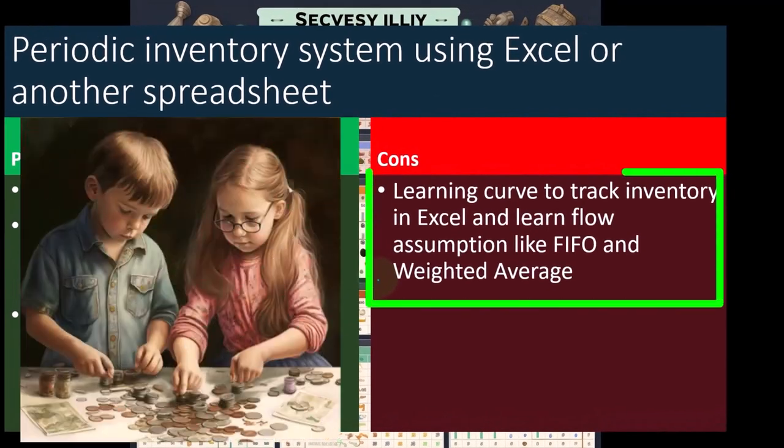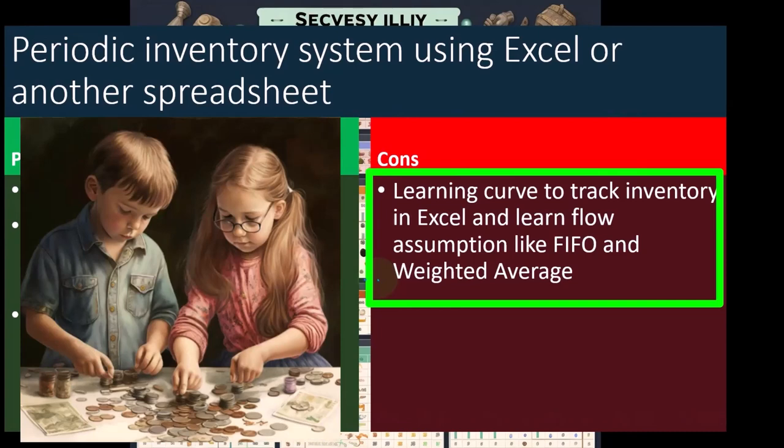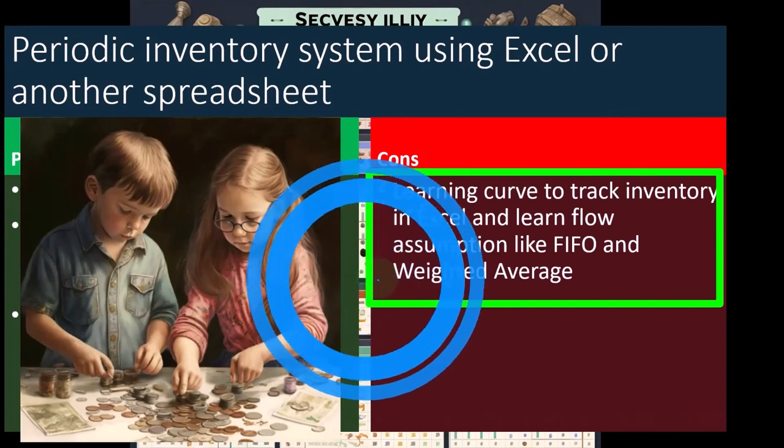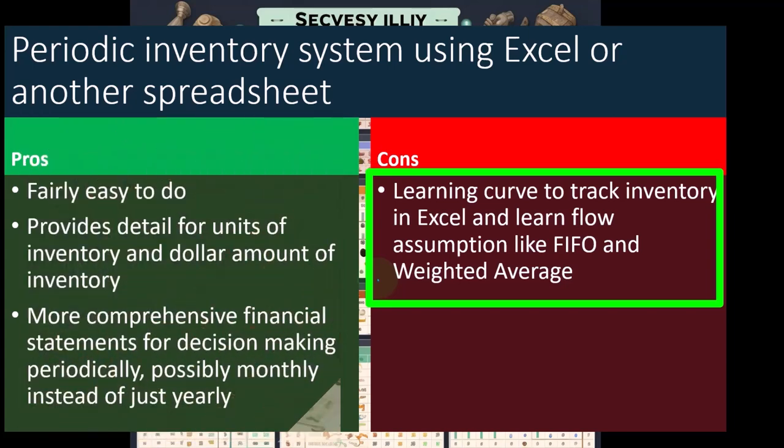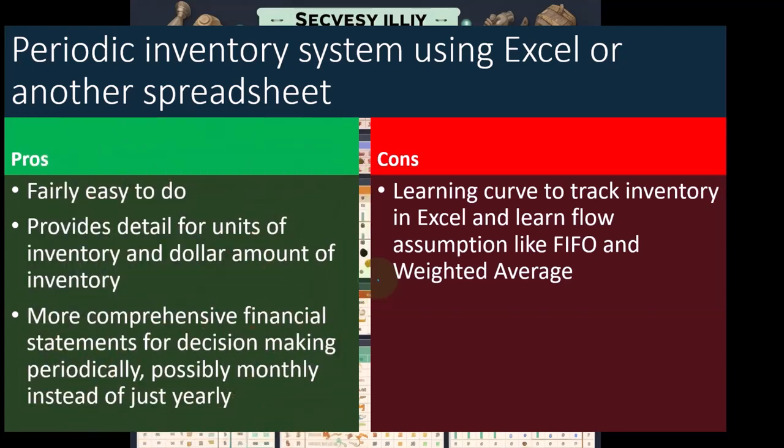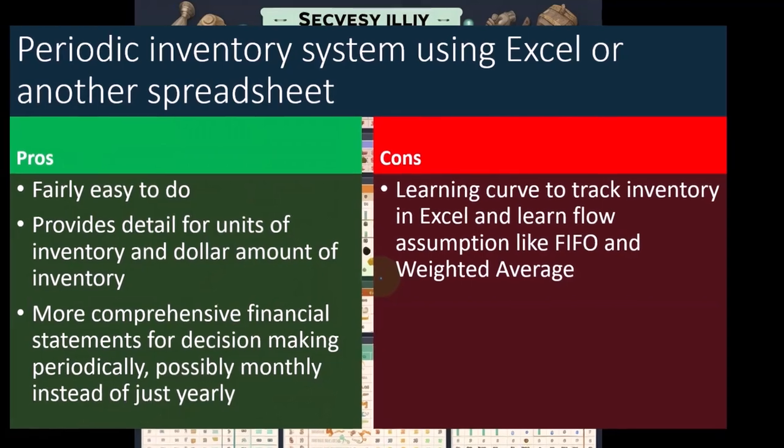Cons, there's going to be a learning curve to track inventory in Excel and learn flow assumptions like first in, first out, and weighted average. In other words, clearly, you're going to have to use some Excel concepts to be able to track your inventory in Excel so that you can do the calculations to do the monthly adjusting entries into the QuickBooks system.